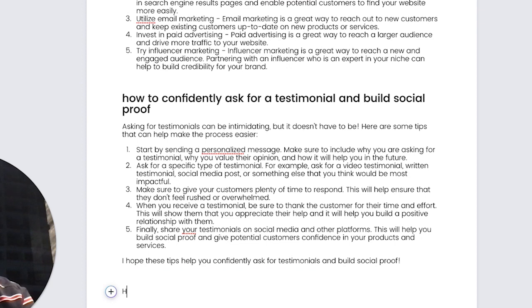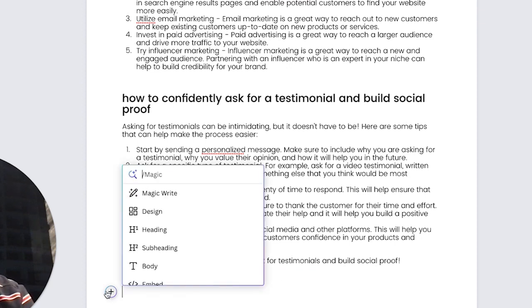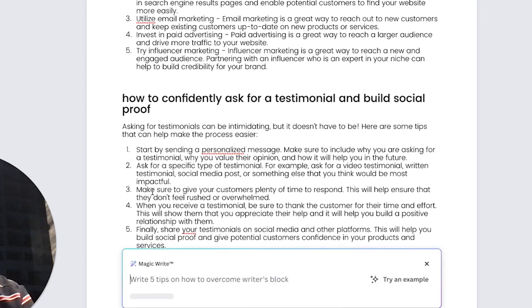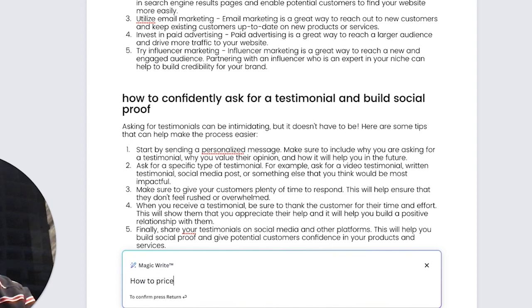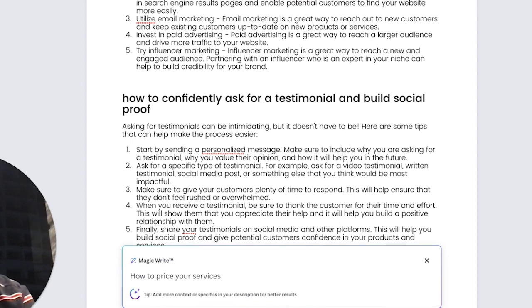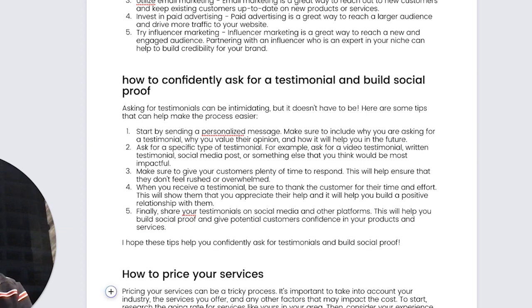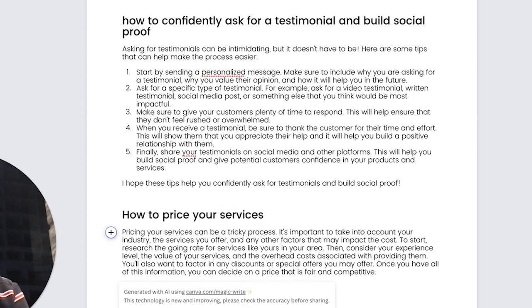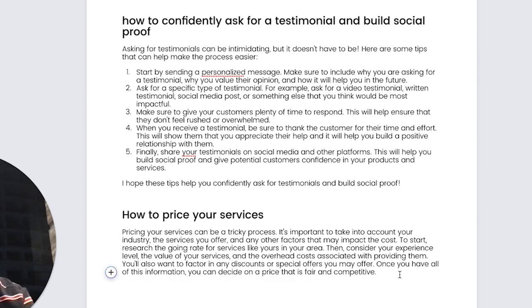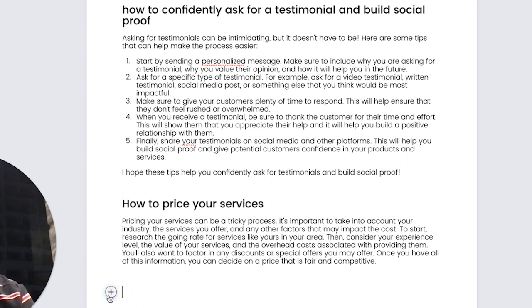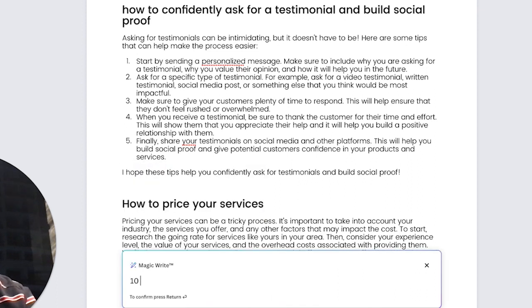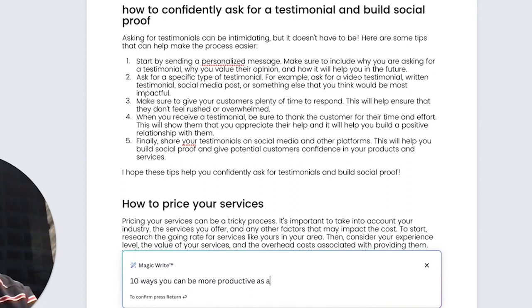Click on the plus. Magic, right? How to price your services. Pricing services can be tricky. It's going to take into account the industry. This is your offer. So you experience. Good. Now, let's do 10 ways you can be more productive as an entrepreneur.